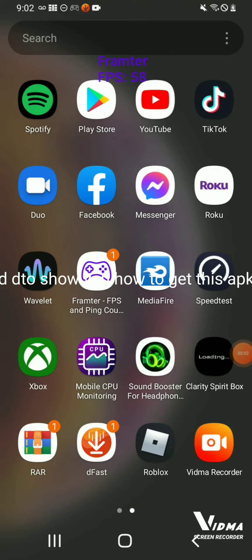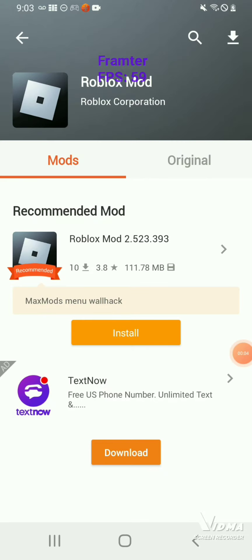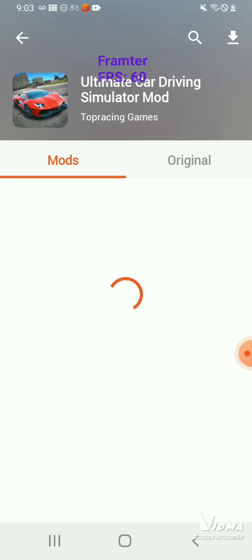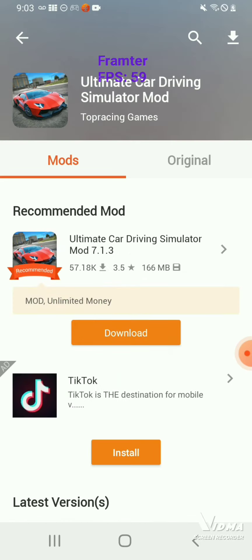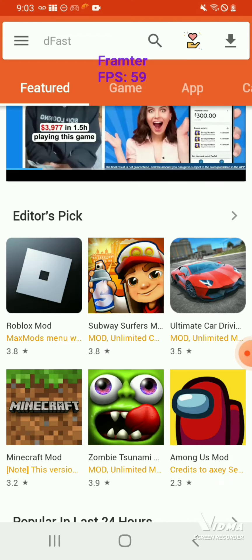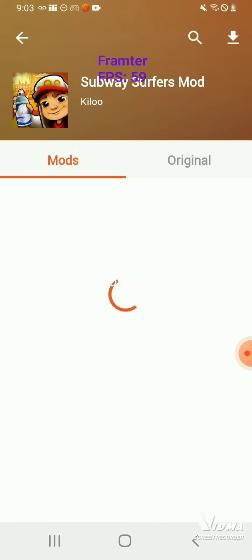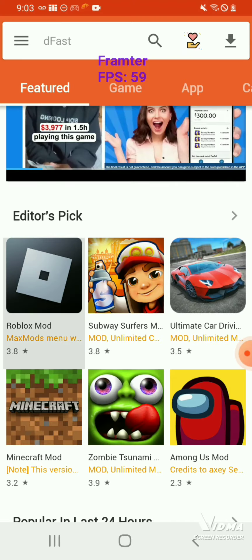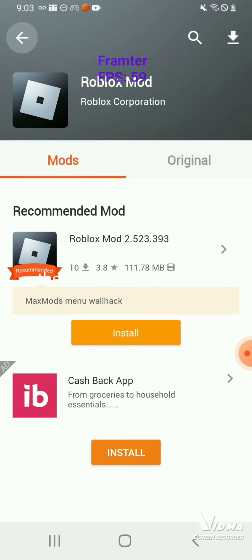Hey guys, I was requested to show you how to get this APK mod. Here is how I got it. First, download D First on the Play Store or Google Play Store. On Roblox, delete the normal version of Roblox, then install the APK mod.